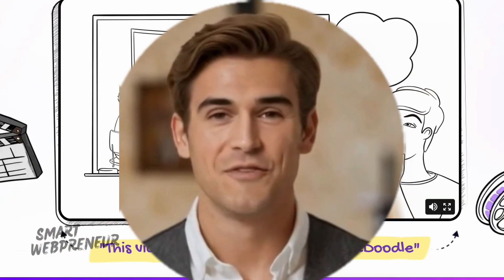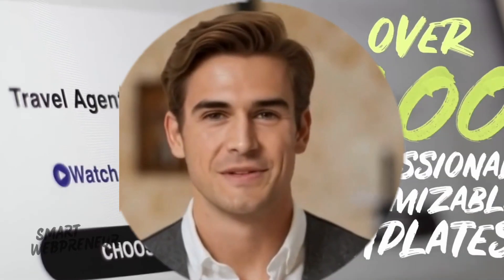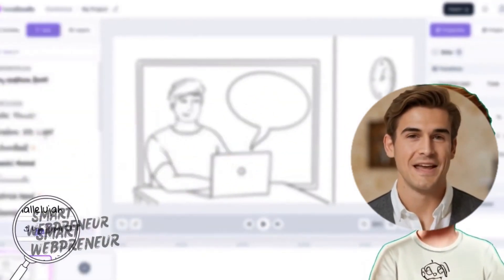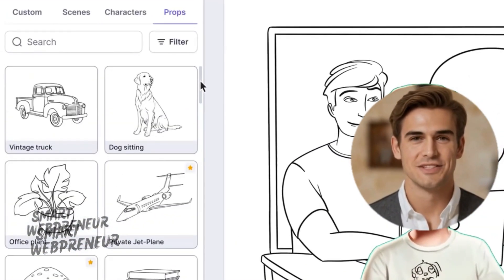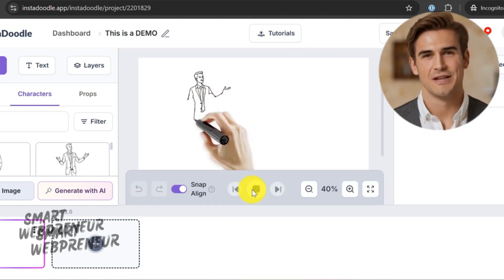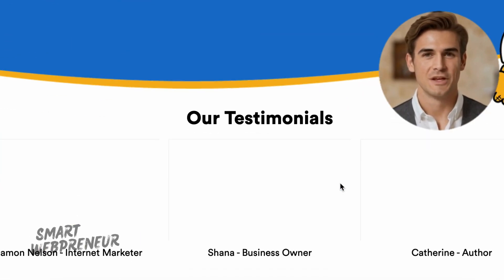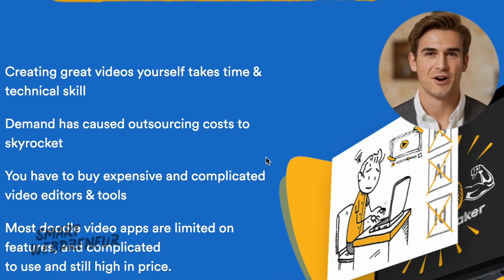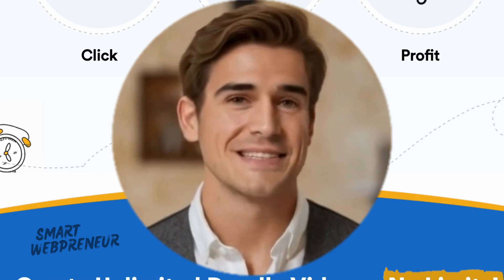Before we dive into today's comparison, I want to give you a quick heads up. If you're new to the channel or just catching up, we've actually covered both of these tools individually in previous videos. In one of our recent uploads, we did a deep dive into InstaDoodle, exploring all its features, from the Doodle AI engine to its other extensive features. In that video, we walked through how InstaDoodle works and how to create custom Doodle elements using text prompts. As for DoodleMaker, we reviewed that tool a couple of years ago — it was one of the earlier whiteboard animation platforms we covered. Back then, we were quite impressed with the value it offered. However, since that review, both the platform and the industry have evolved, so it's time to see how DoodleMaker stacks up against InstaDoodle now.